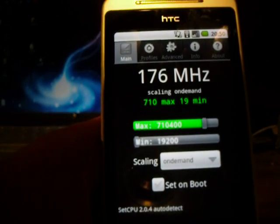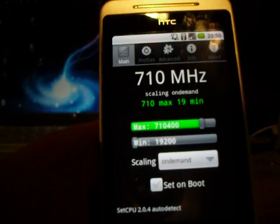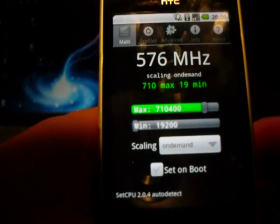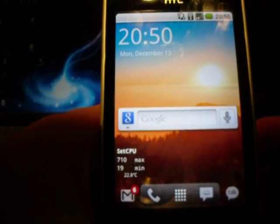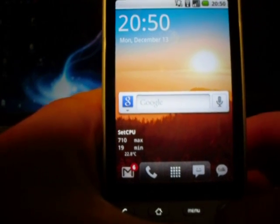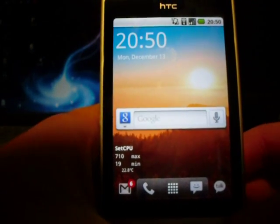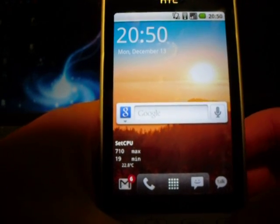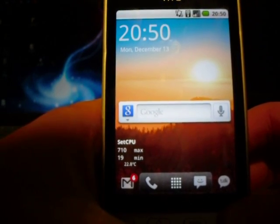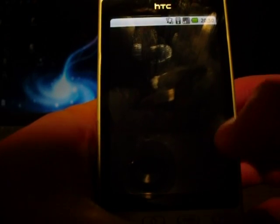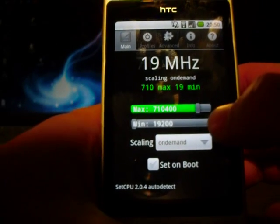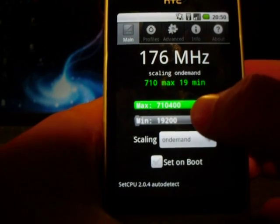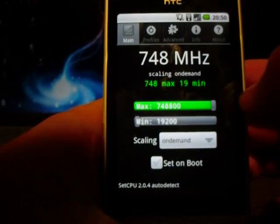Definitely overclock your processor, and also underclock it as well just to save battery while you're not doing anything on it. I think that's all I've pretty much got for you now, but if you've got any questions or anything, just leave a comment or send me a message. I'll send you off showing you my Hero crashing, and then subscribe and whatever, guys. See you later.